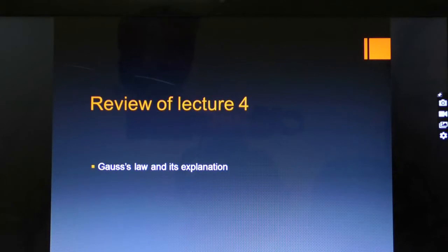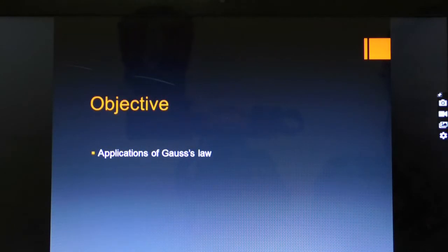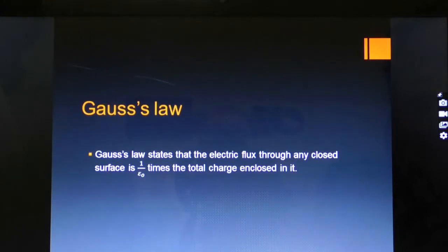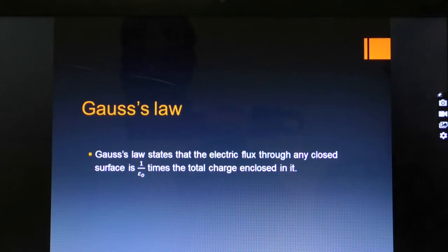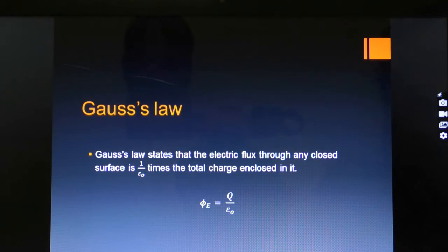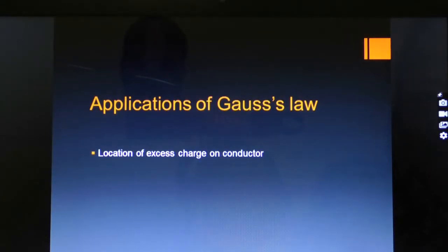Review of previous lecture, that is Lecture 4. In our previous lecture, we discussed Gauss's Law and its explanation. After listening to this lecture, you would be able to understand the uses or applications of Gauss's Law. As we know, Gauss's Law states that the electric flux through any closed surface is 1 over epsilon naught times the total charge enclosed in it. Electric flux, symbolically represented by phi subscript E, is equal to Q over epsilon naught.